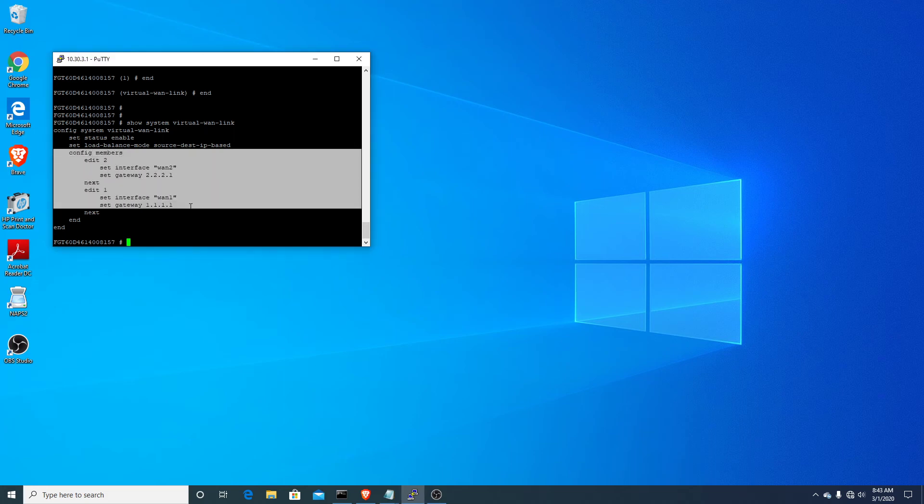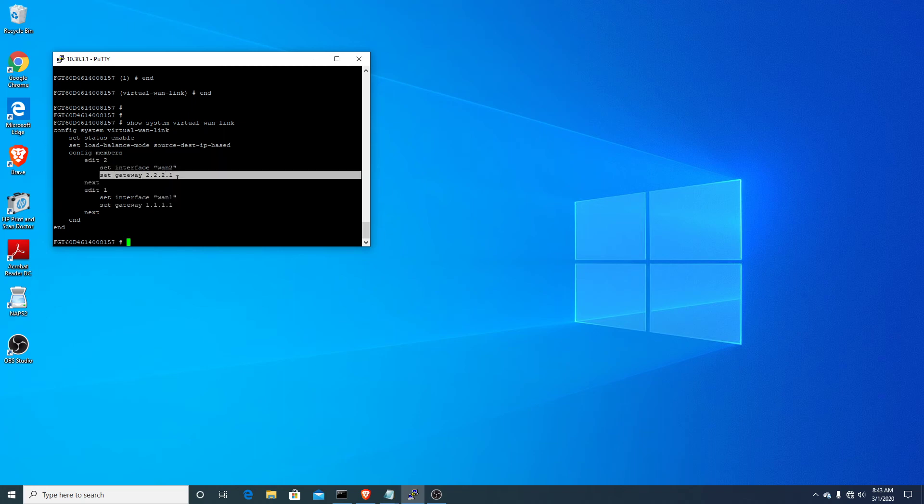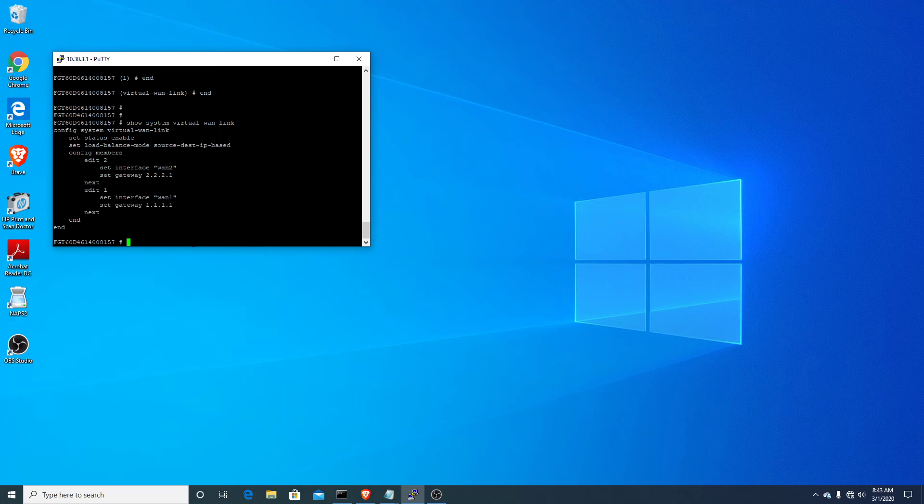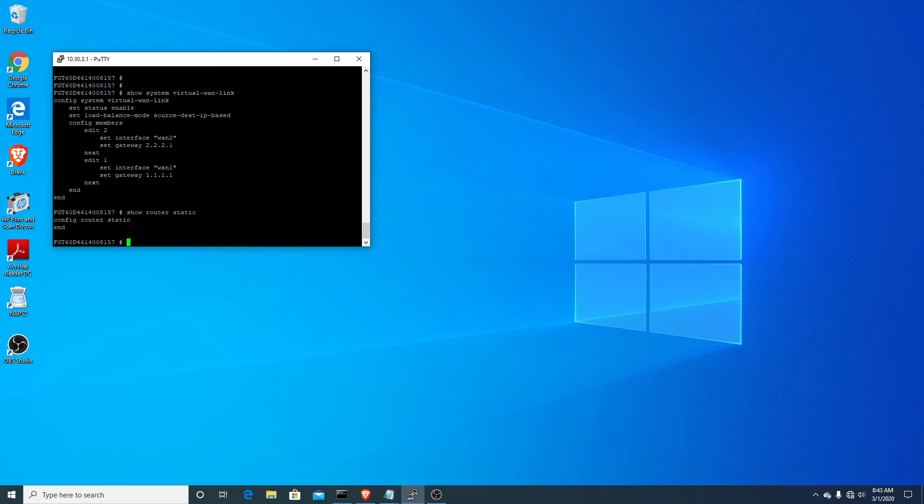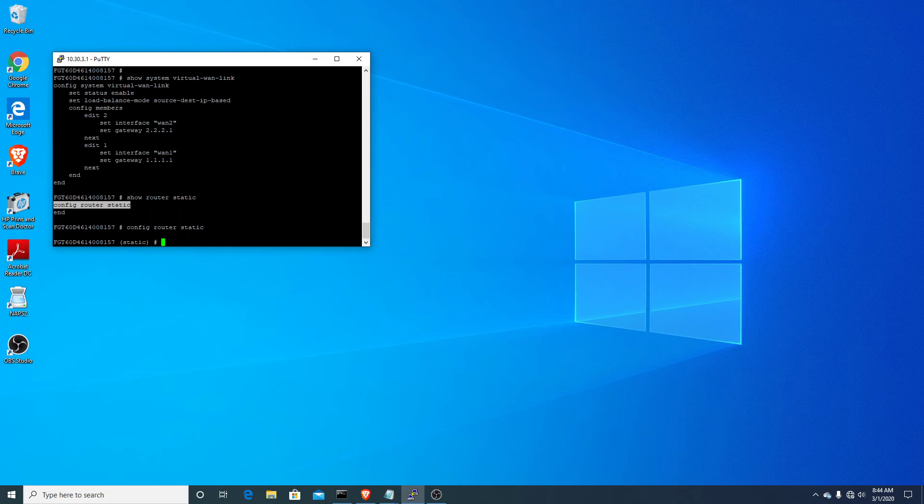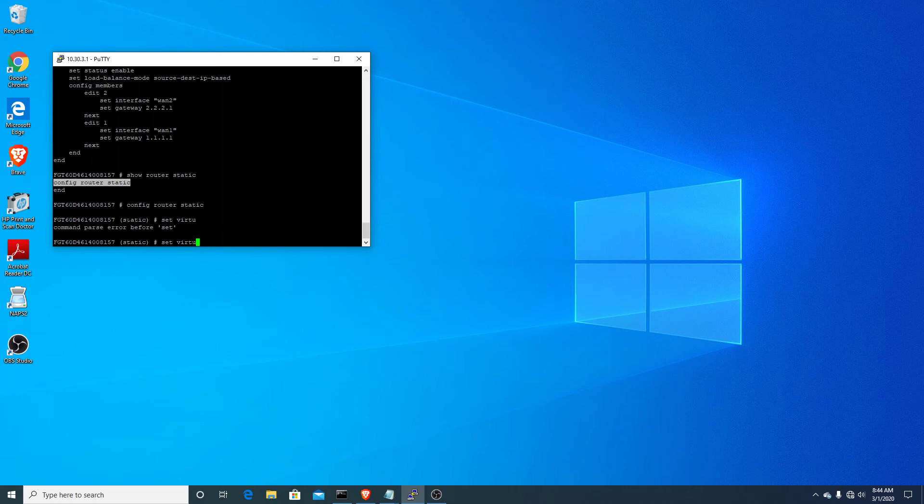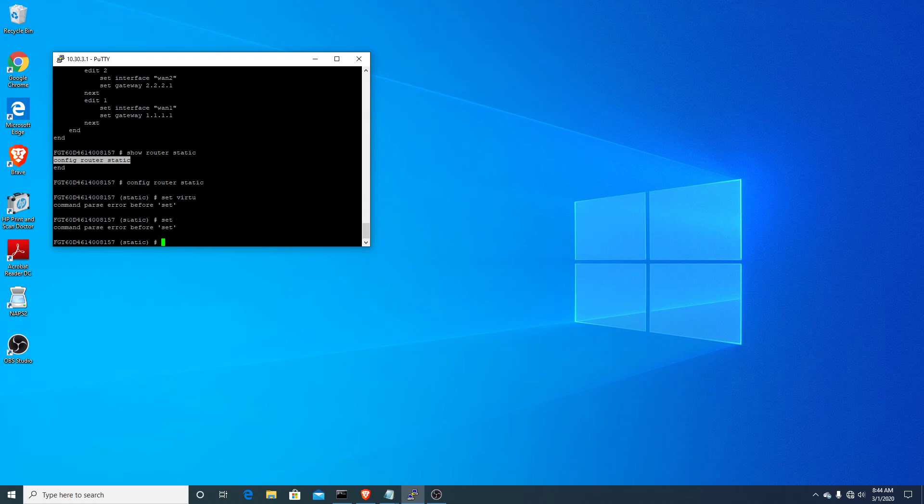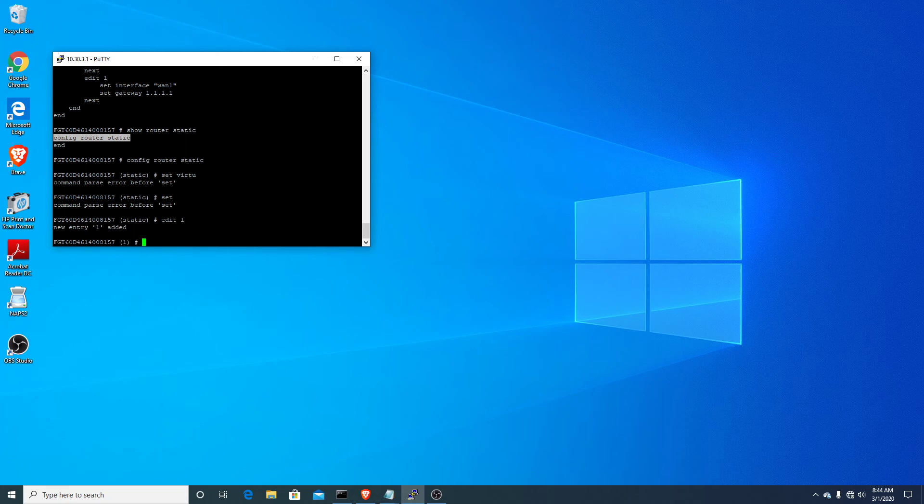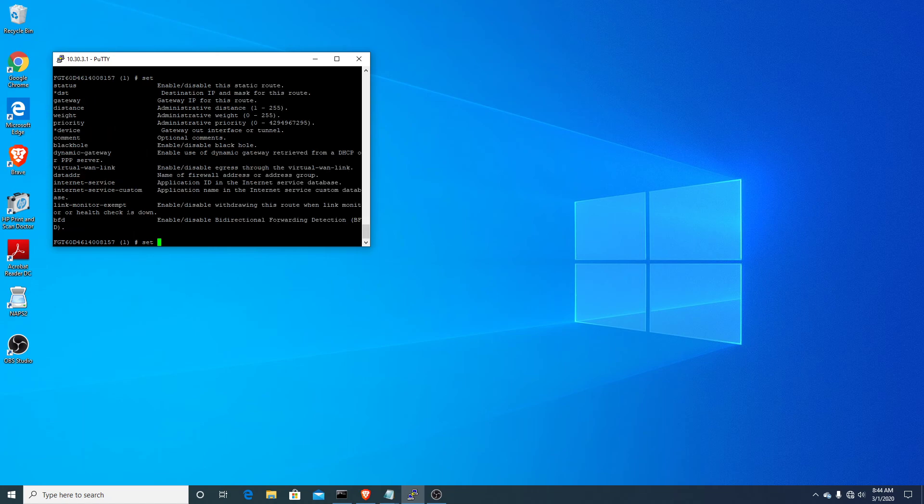So the last thing we need to do is just go in and effectively make these two gateways our default route in our static routing table. So again, if you know your show commands, let's do a show router static, and you'll see nothing's configured yet because it was factory defaulted. So we're going to go to config router static, and we're going to add a static route as just the virtual interface, the default static route as just the virtual interface.